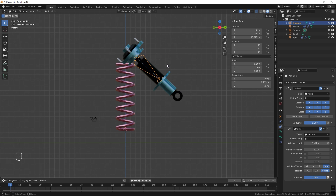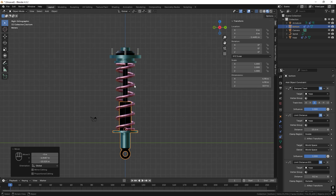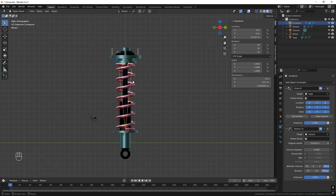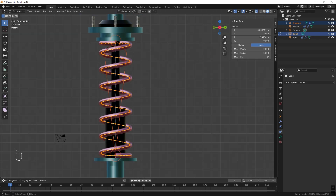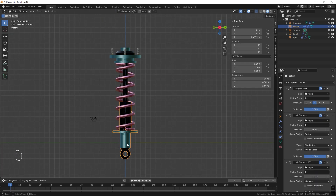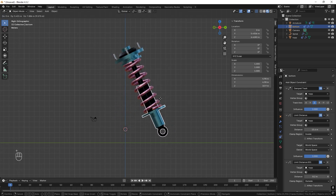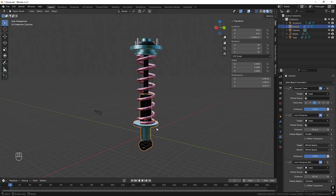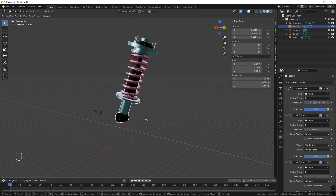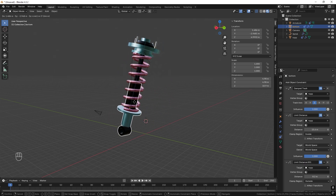Delete the old Child Of constraint on the spring. Select the bone first, then select the spring. Press Tab to enter Edit Mode, press A to select all the spring vertices, then press Ctrl-H and choose Hook to the Selected Bone. Press Tab to exit. Moving the lower part now compresses the spring correctly — and there is only one bone in this entire setup. This is how you build and rig a coilover for animation with just one bone. If you like this, please like and subscribe.